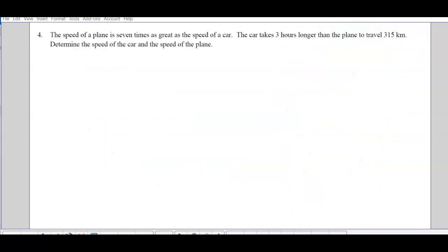This next one says the speed of a plane is 7 times as great as the speed of a car. A car takes 3 hours longer than the plane to travel 315 kilometers. Determine the speed of the car and the speed of the plane. A really common question type is distance, speed, and time.